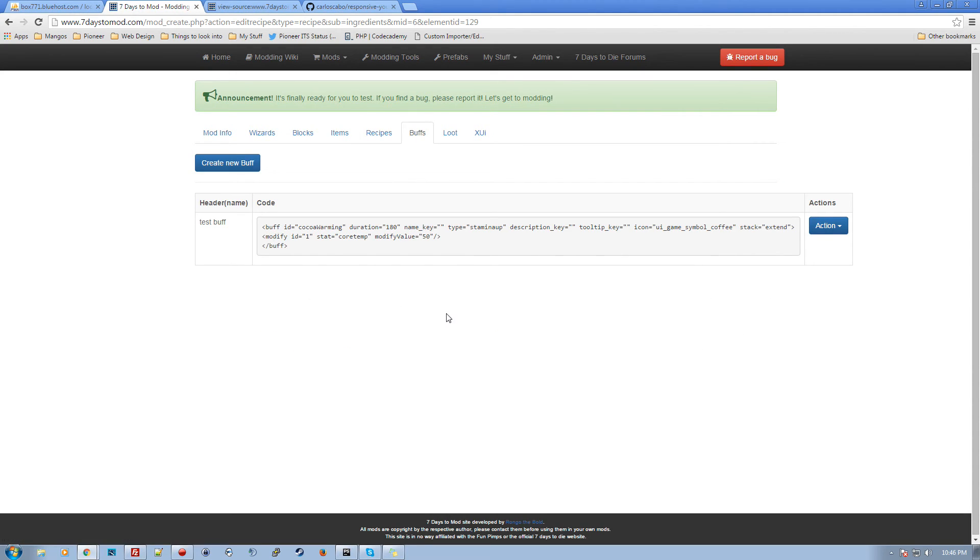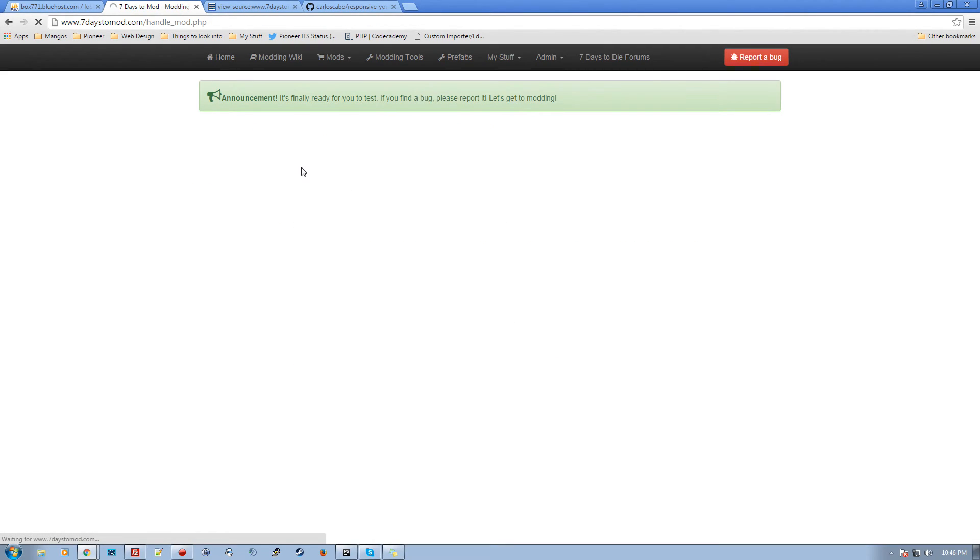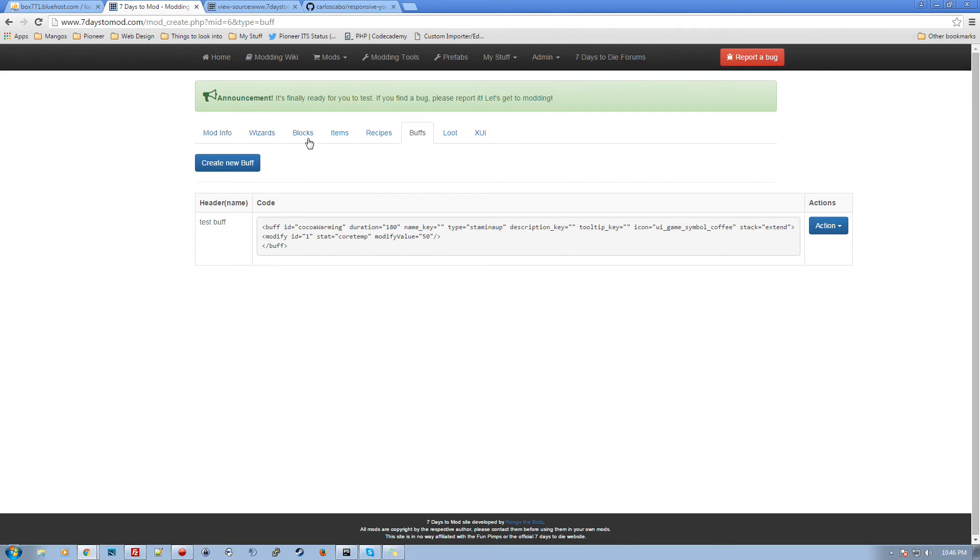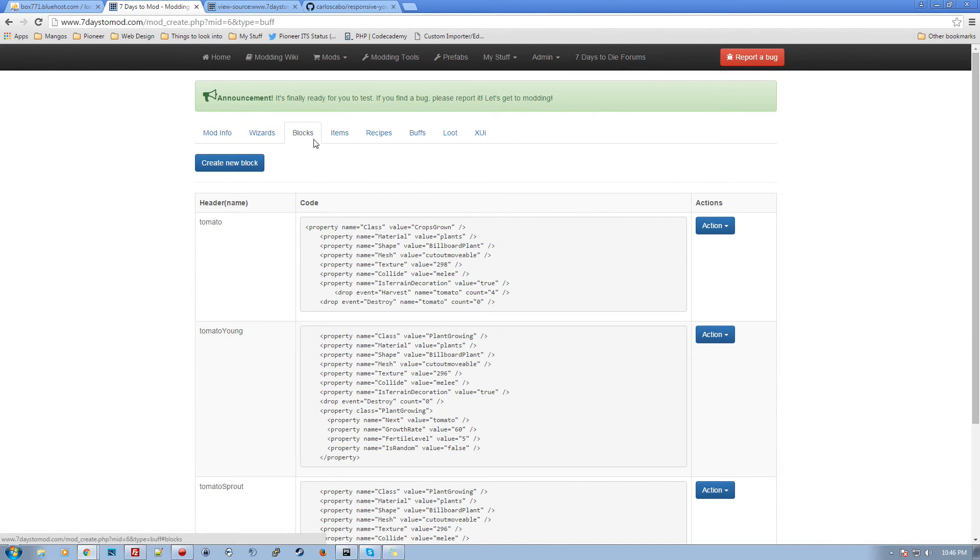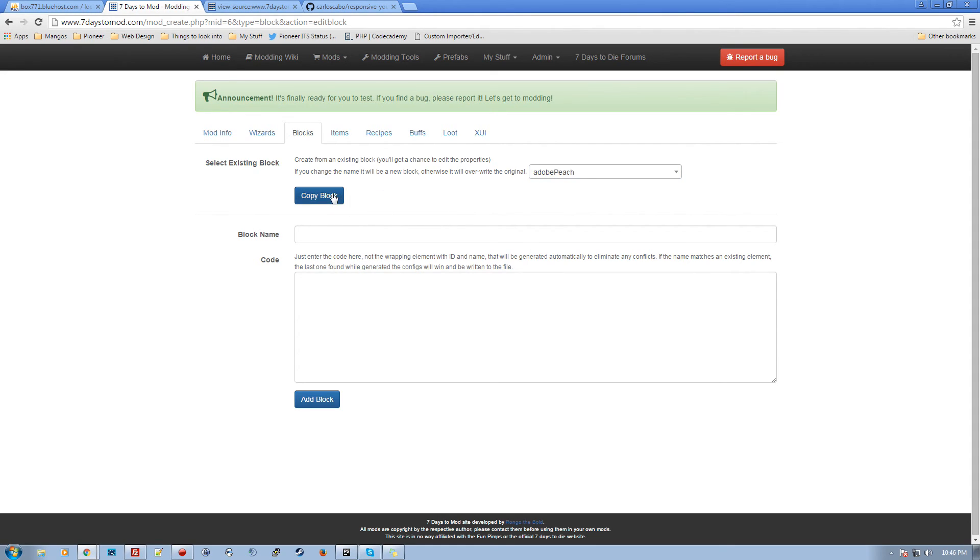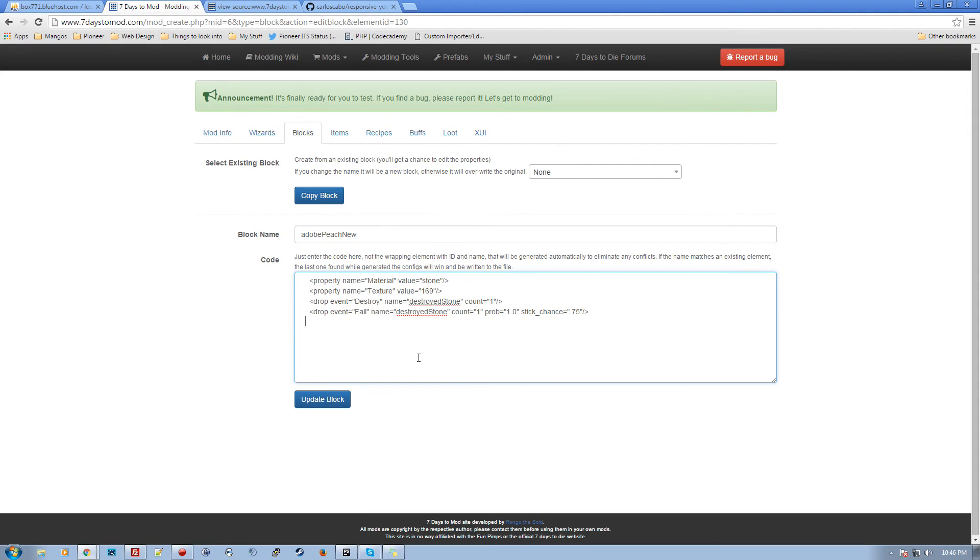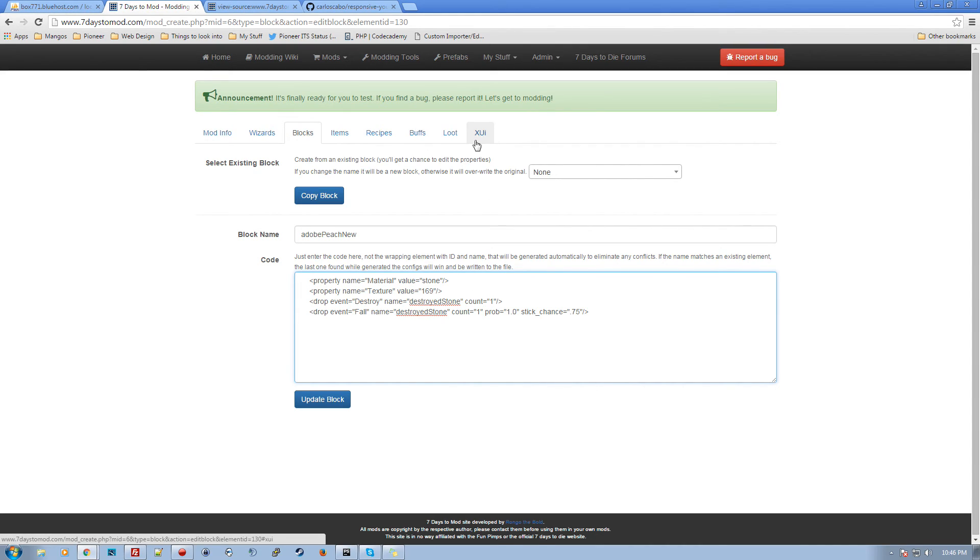And so buffs, like I said right now, buffs are nothing more than a code block where you can paste in your code and the same thing right now goes for blocks and items. These are code blocks. The only difference being if you go to create a new block on these, you can actually copy it from an existing block. So let's say we can copy from Adobe peach. So it's going to create a new version of the block. And if you leave the name the same, it's going to override the existing one. But if you change a name to like Adobe peach new, then it'll create a new instance of the block and all the IDs are automatically maintained. It generates all the IDs on the fly automatically.